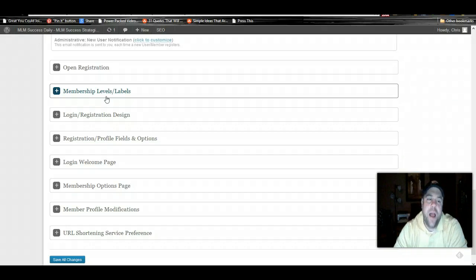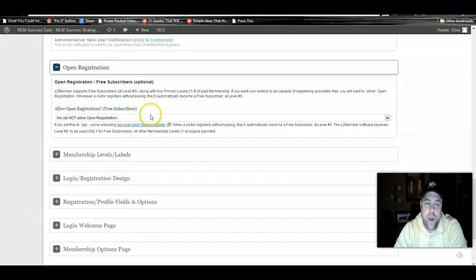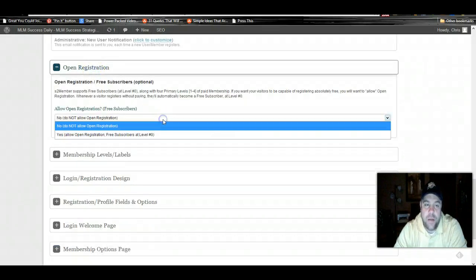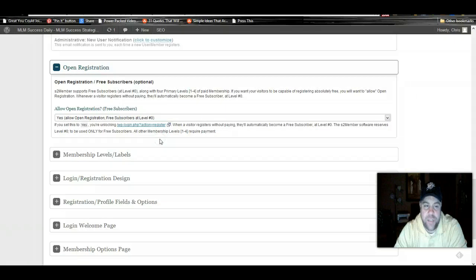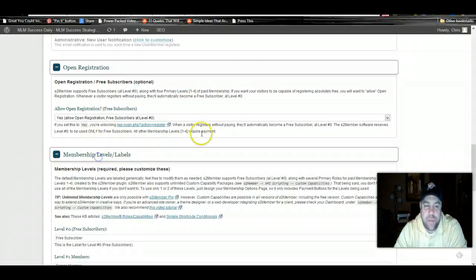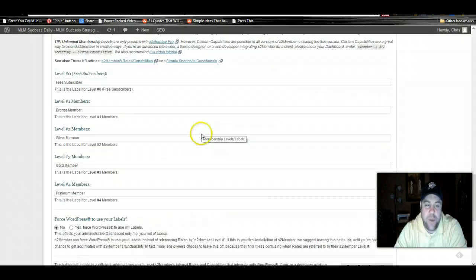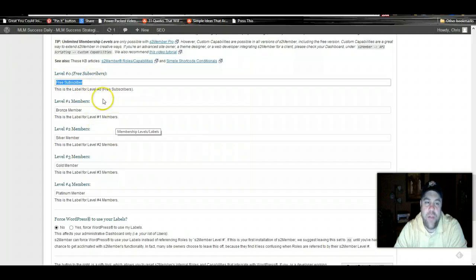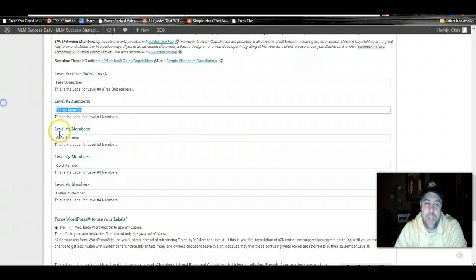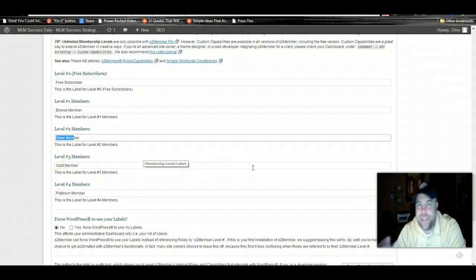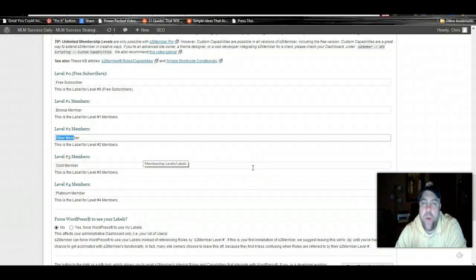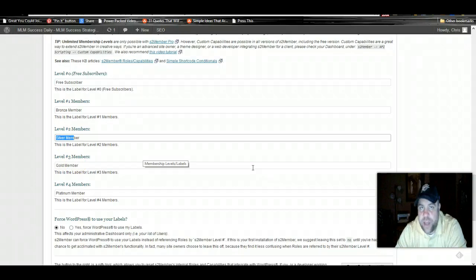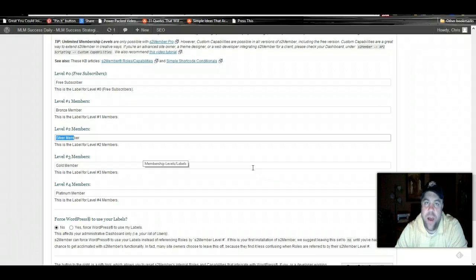Your open registration, we are going to allow open registration at level zero. Your membership levels and labels, you can have different memberships. You can have a free level, then you can have a bronze level, a silver level, and a gold level. We're going to simplify it for this first membership site we're going to create. We're just going to have a free level.